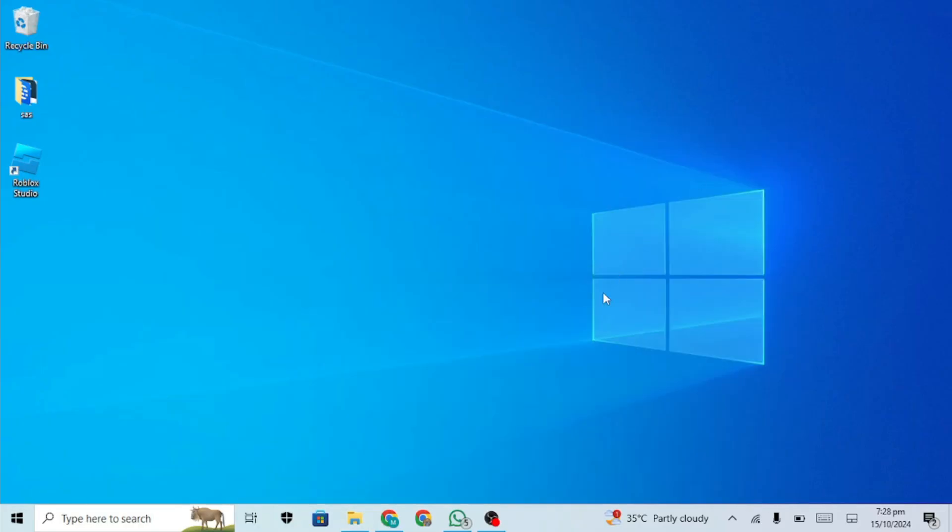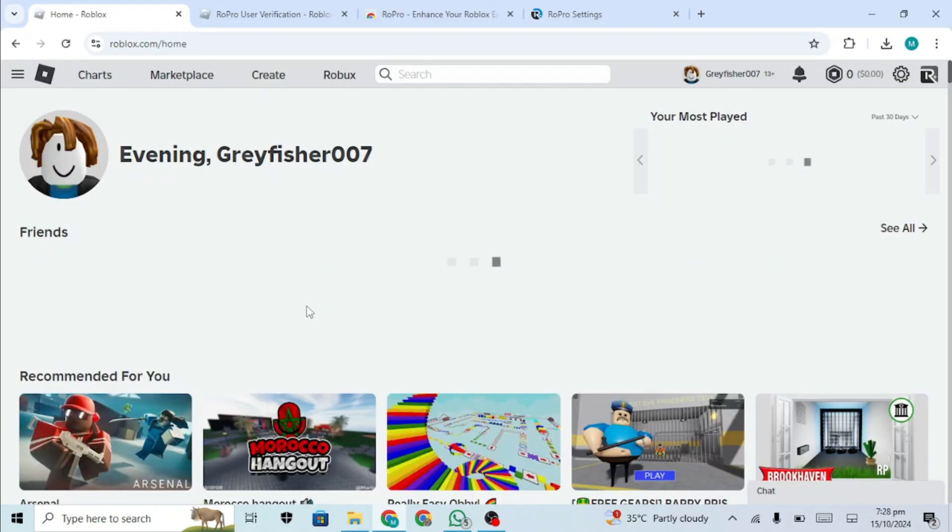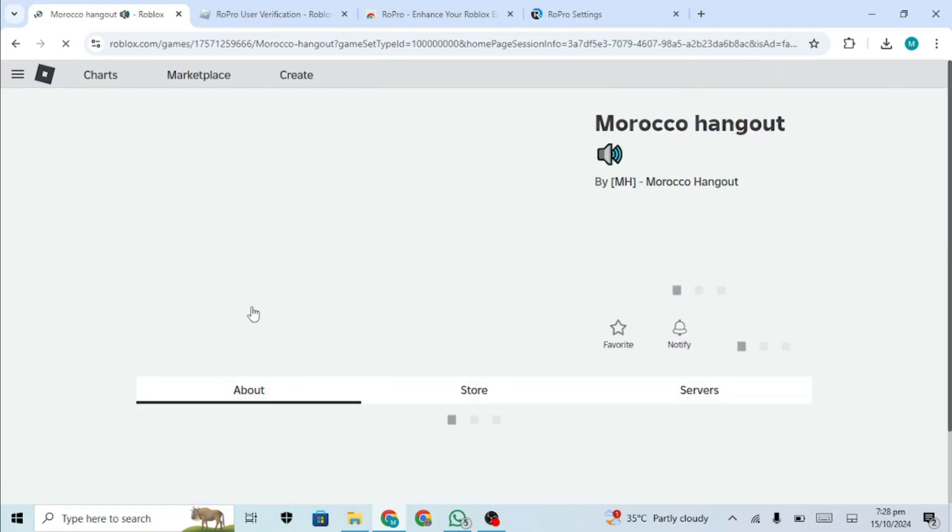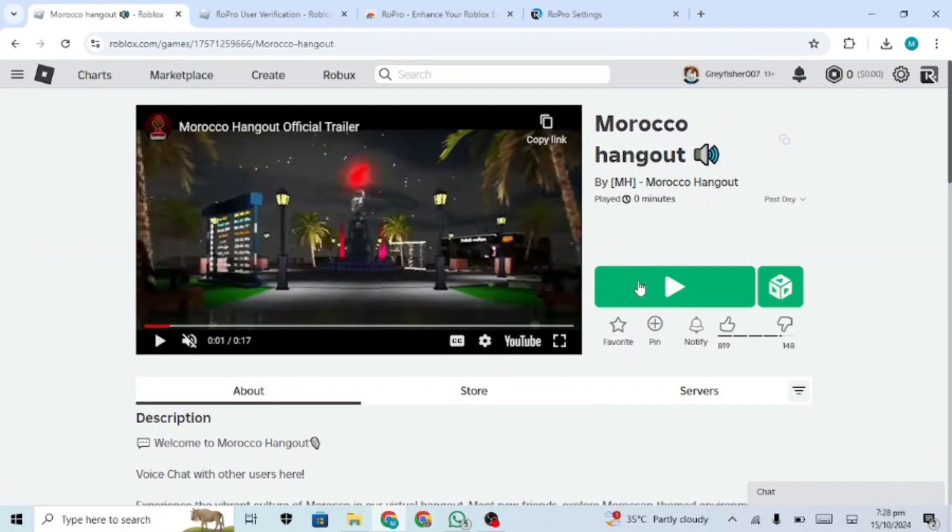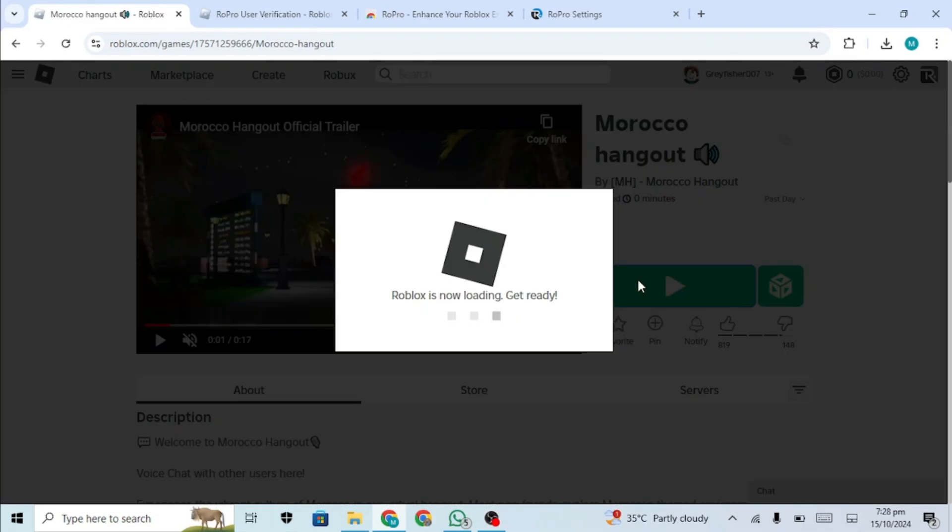Reinstall Roblox by visiting the Roblox.com website, logging into your account, selecting any experience, and pressing the green play button to reinstall the Roblox player.